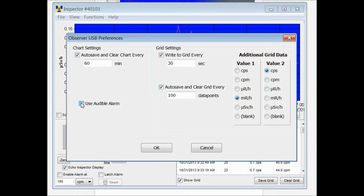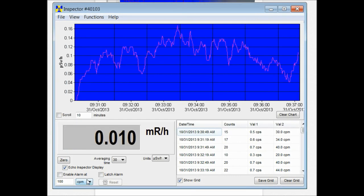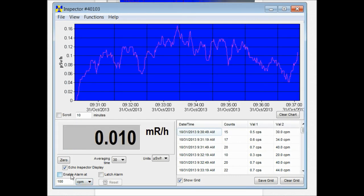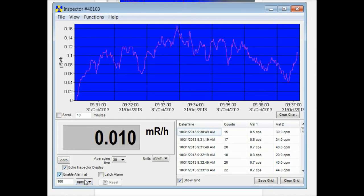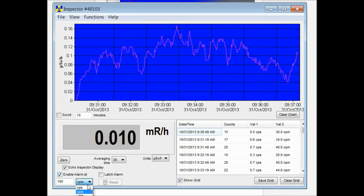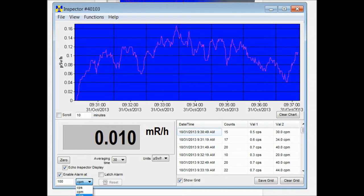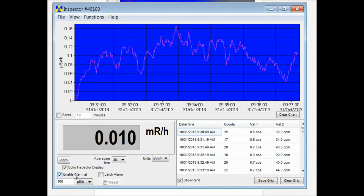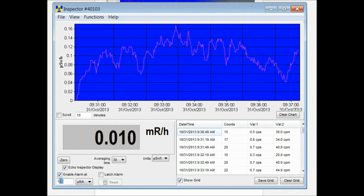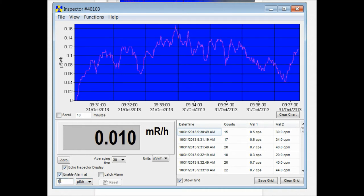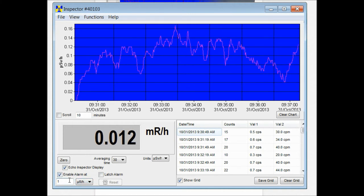And then there's also the use audible alarm. If we have an alarm setting down here and then enable alarm at say 100 microseconds. Let's make it one and we'll set off the alarm.